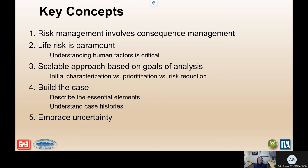Life safety is paramount. To get to an understanding of life risk, you have to be able to understand the human factors that go into whether or not somebody can survive a flood event. Life risk is paramount, and that's why the focus of this presentation really is on understanding the potential loss of life from flooding.